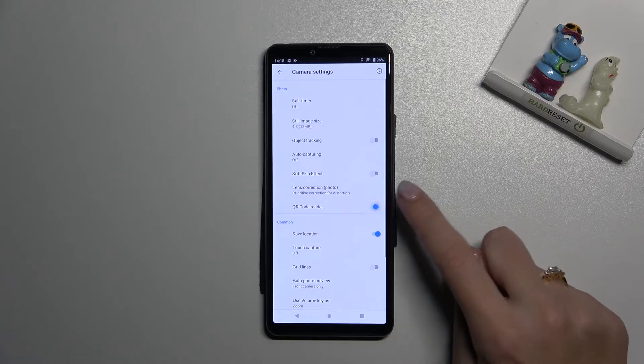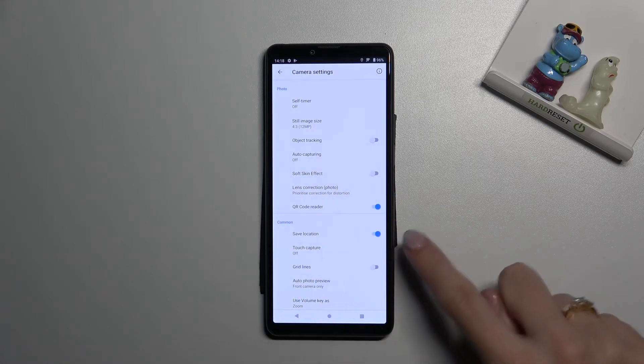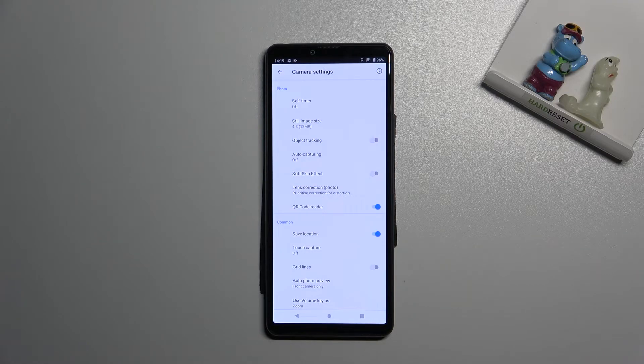And of course I suggest you to keep it turned on because this is the easiest way to scan QR codes at this device.